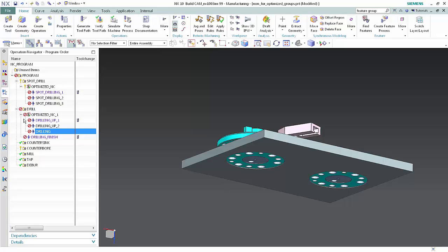only the toolpaths for the first two operations were optimized. The toolpath for the drilling operation was not optimized. An optimization group may contain both optimized and non-optimized toolpaths.